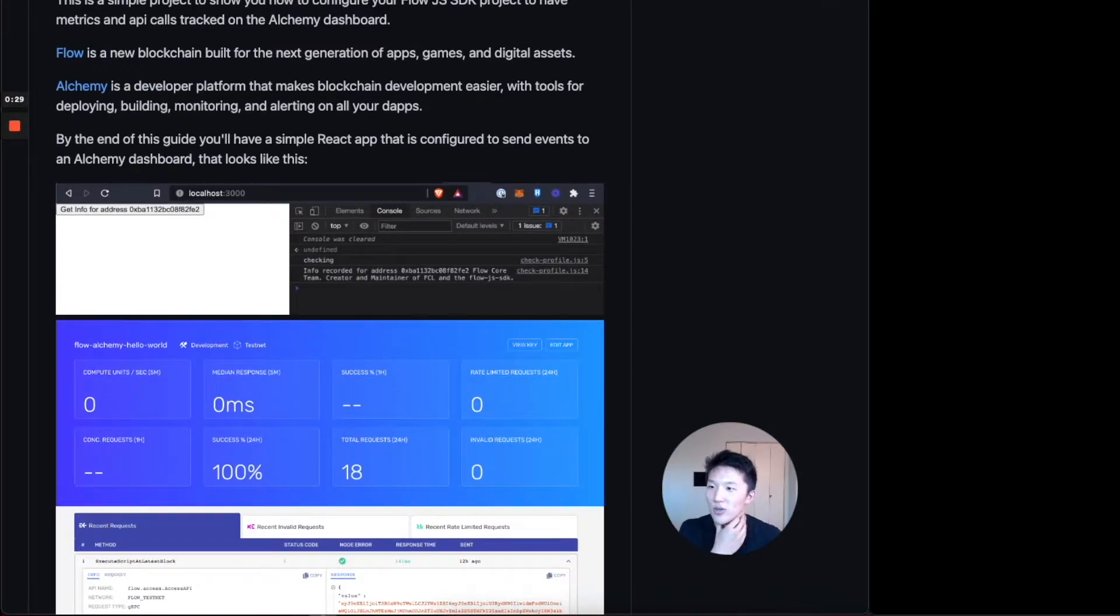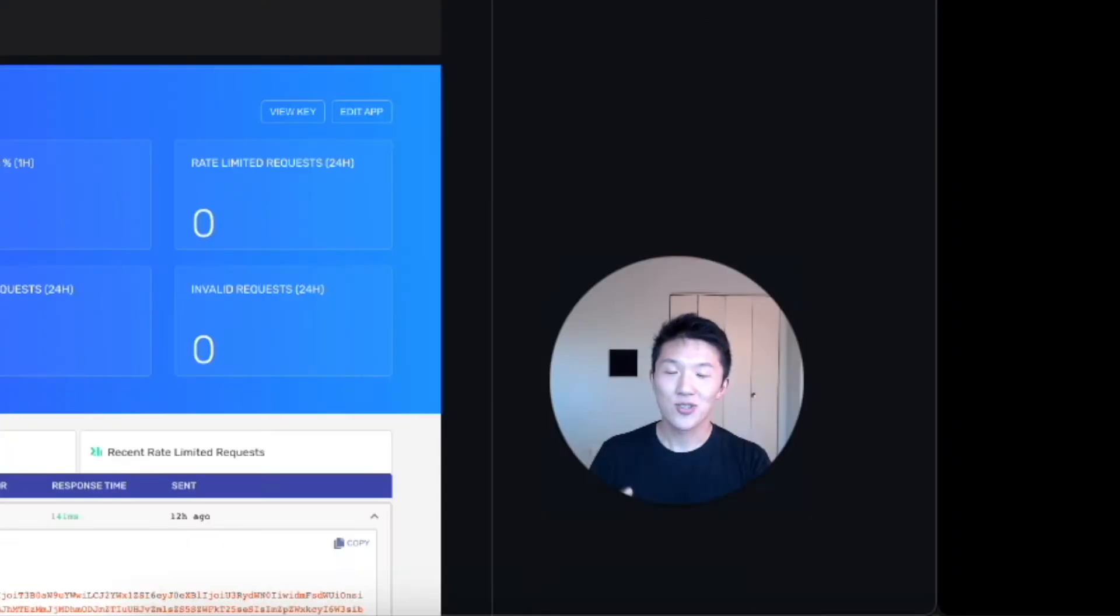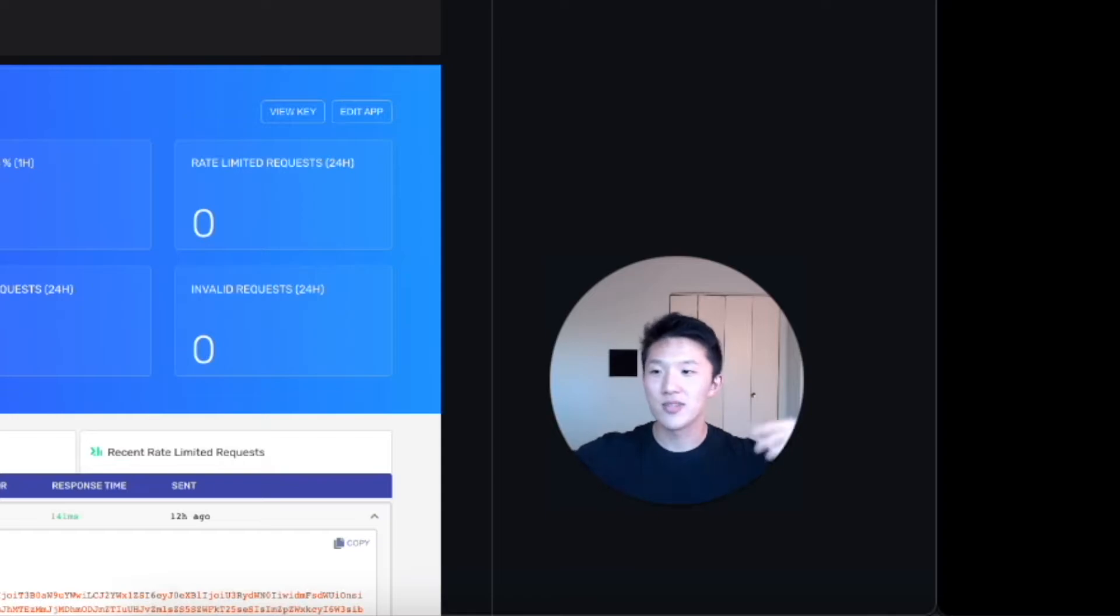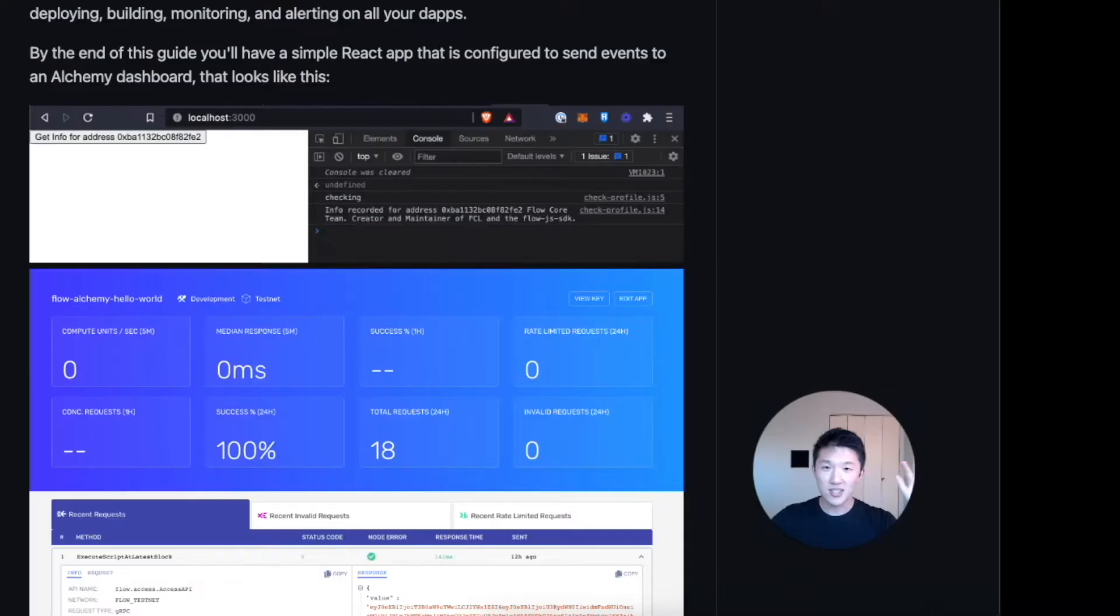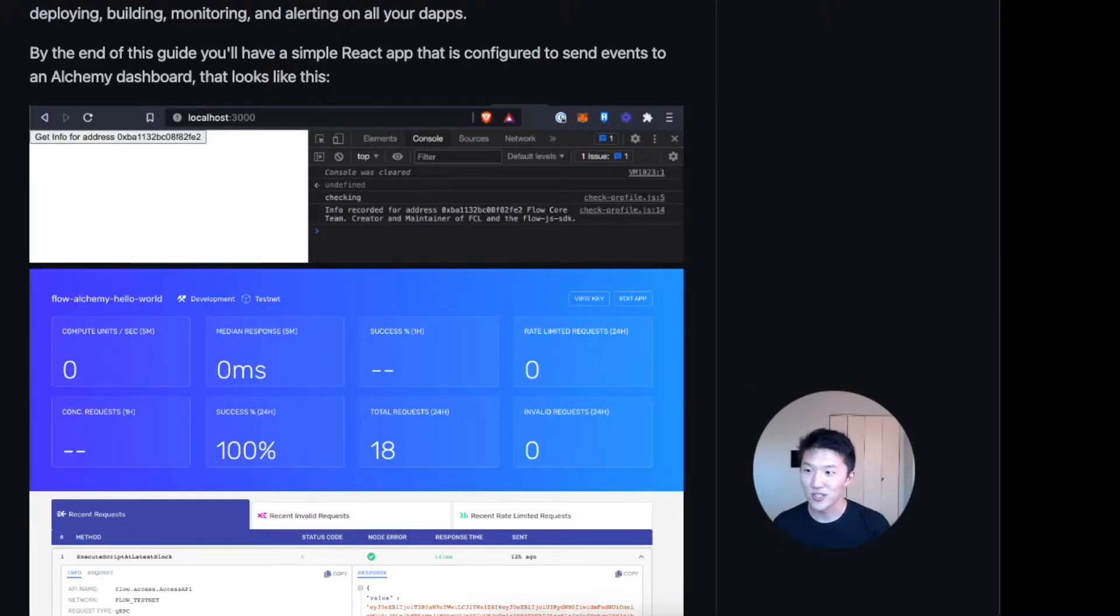So once again, Flow is a new blockchain that's built for the next generation of apps, games and digital assets. And so it's pretty interesting and exciting because there are all these new blockchains that are popping up to help make these new use cases run more smoothly, smoother than they can be on the Ethereum blockchain. That's why it's kind of worth checking out.